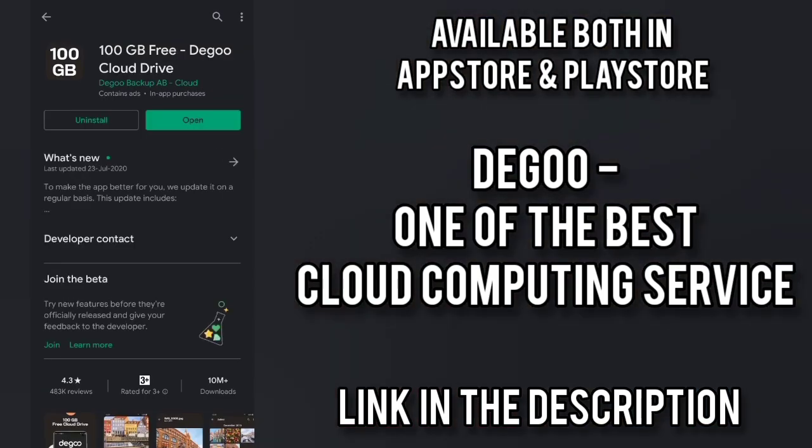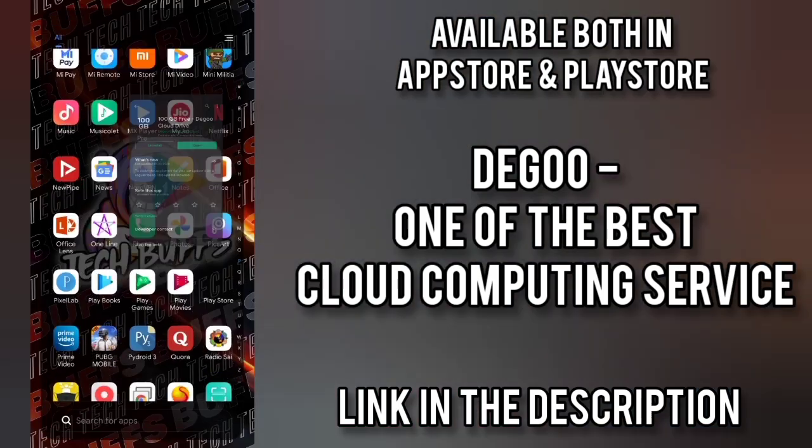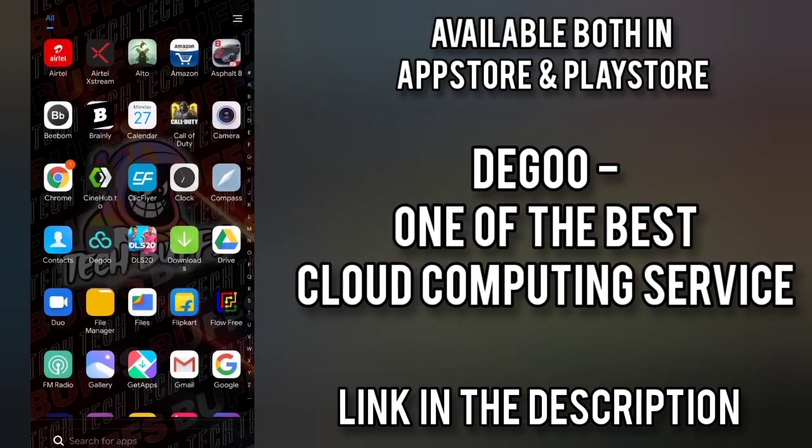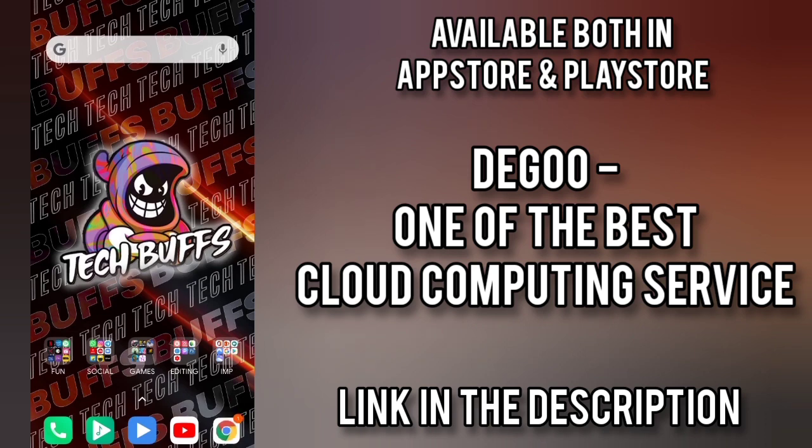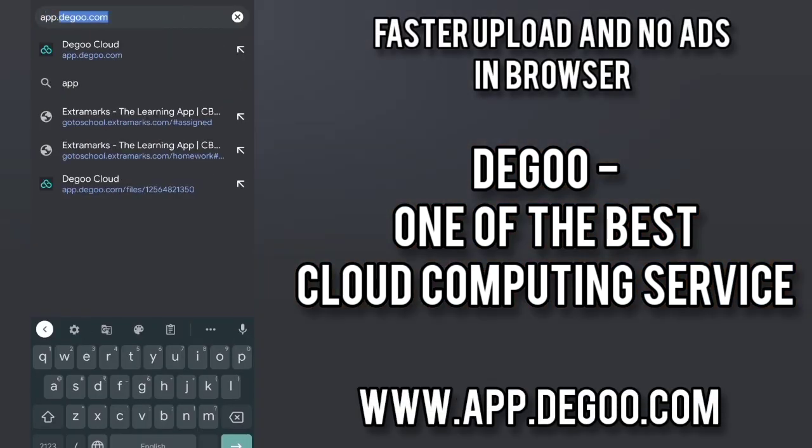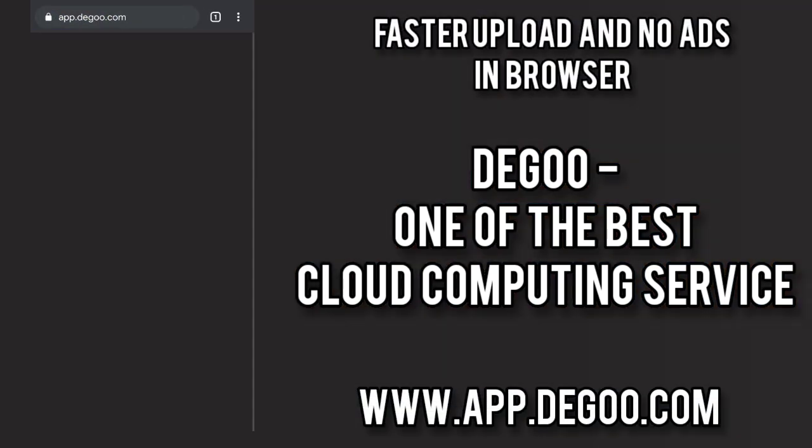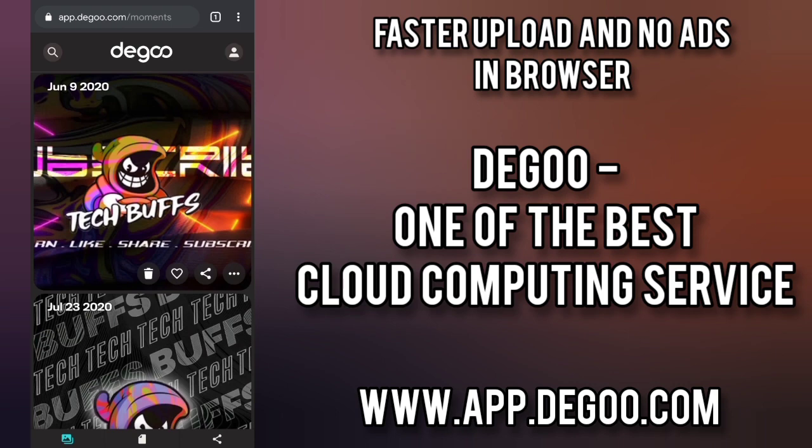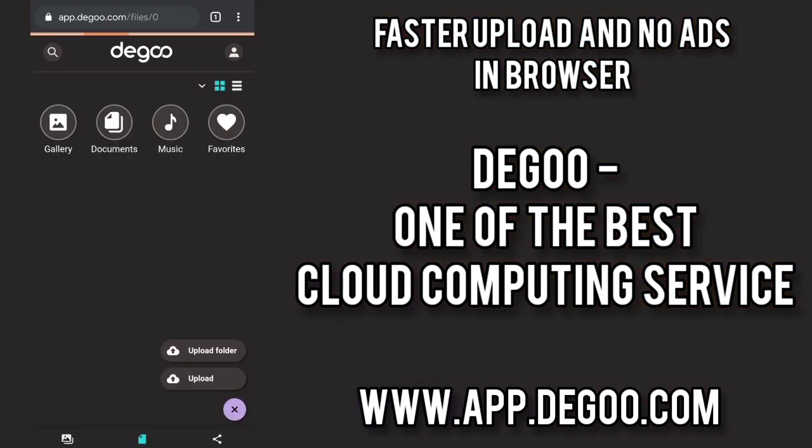or if you don't want to install the app you can just go to google chrome and search for app.degoo.com which is a better version of the play store app because it does not give any ads and the upload is faster too.